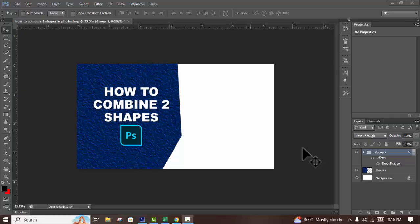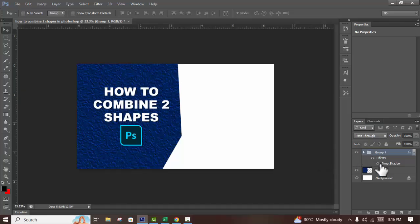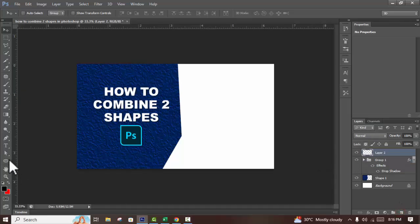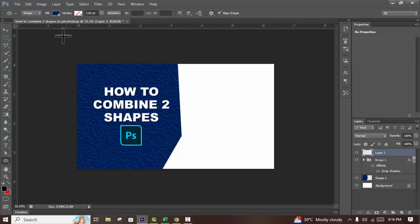Assalamu alaikum. In this video, how to combine two shapes in Photoshop. Let's begin. I'll apply step one: single layer method, and step two: double layer method. First, I will create a new layer and select the shape tool.